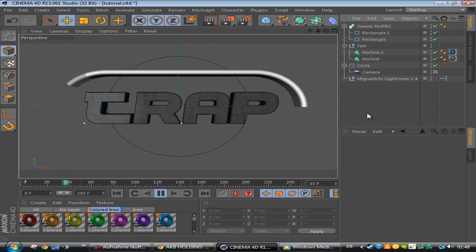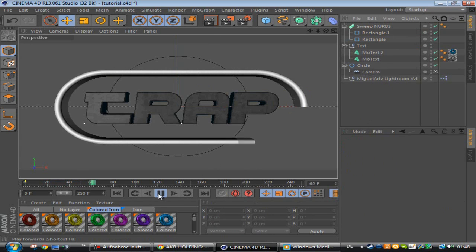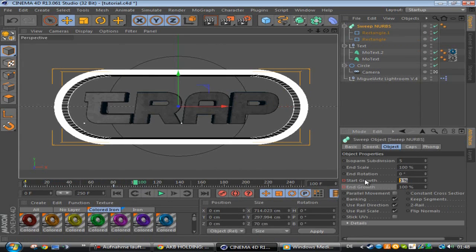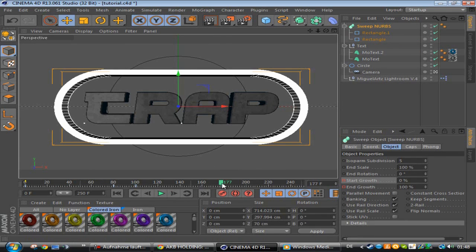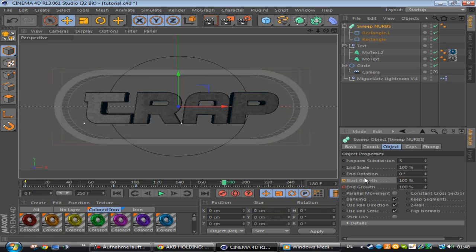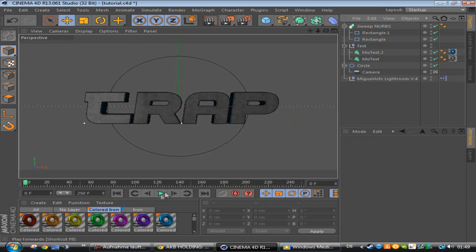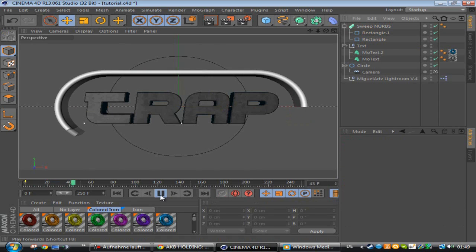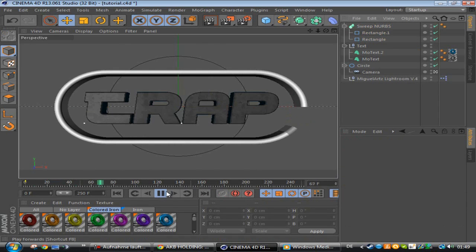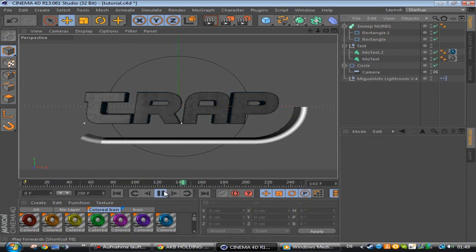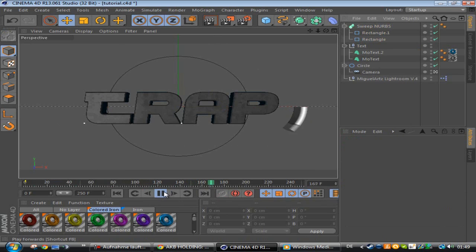And to change it like removing it, you go on the start growth, put it on zero, make a keyframe. Then you go to the end and put it on 100 and make a keyframe. So now it's building up and just removing it again. So this is the first one I want to show you.